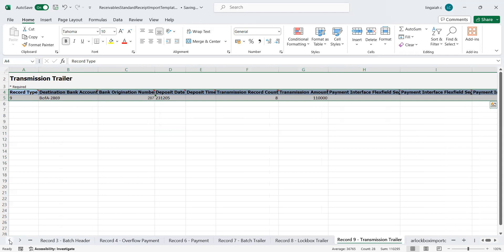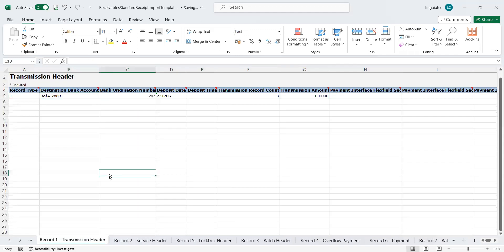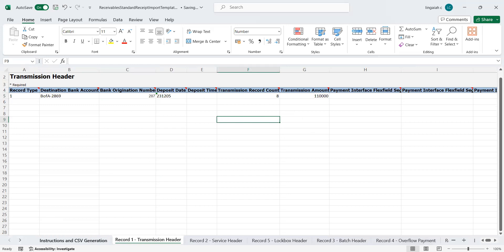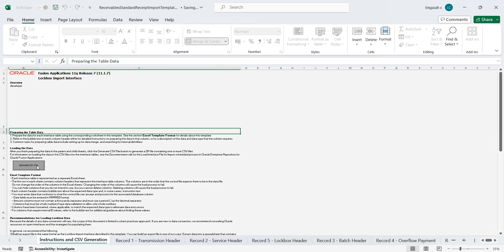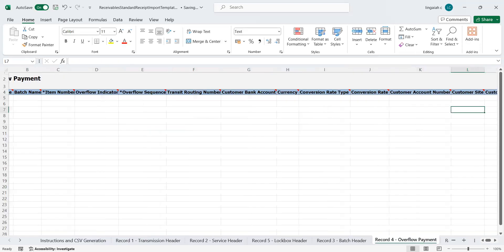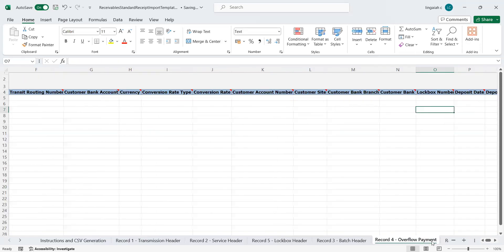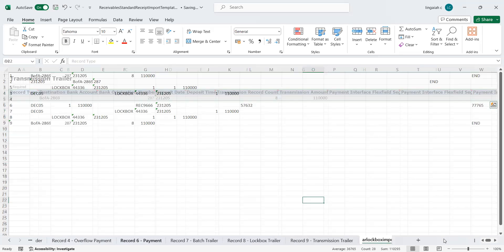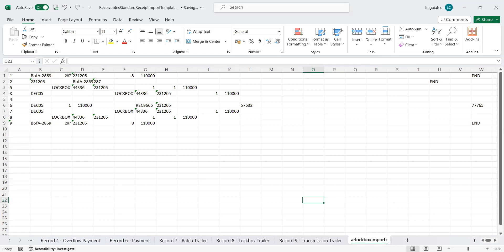I've already entered all the required information. Now go to the CSV generation sheet and click on 'Generate CSV File.' Once you click that, the system will automatically generate the file. You can see the sheet named 'AR Lockbox Import' — this is the format with records one through nine, showing all the information we provided across the multiple sheets. This is the format that will be used to import the customer payments into the application.